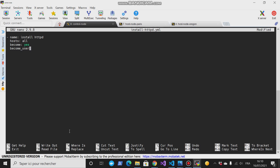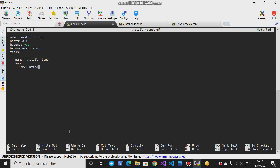So 'become: yes'. And 'become_user' - you want to become root. Then we have tasks. Each task has a name and its own instructions. A name - call it 'install httpd'. So we have yum, and then we have the name, and the name is httpd. Then the state is latest.